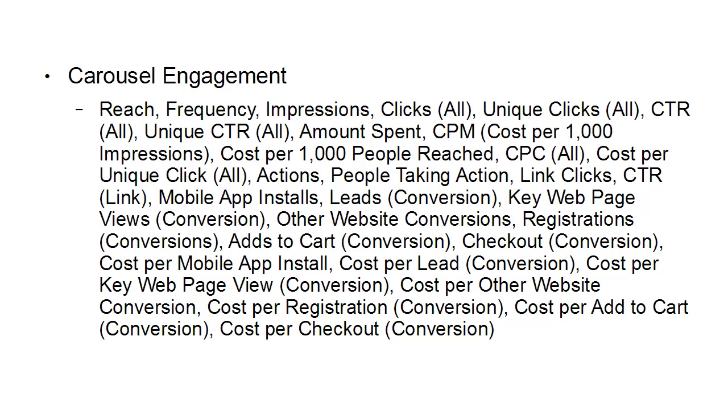Adds to cart, checkouts, cost per mobile app install, cost per lead, cost per key page view, cost per other website conversion, cost per registration, cost per add to cart, and cost per checkout.